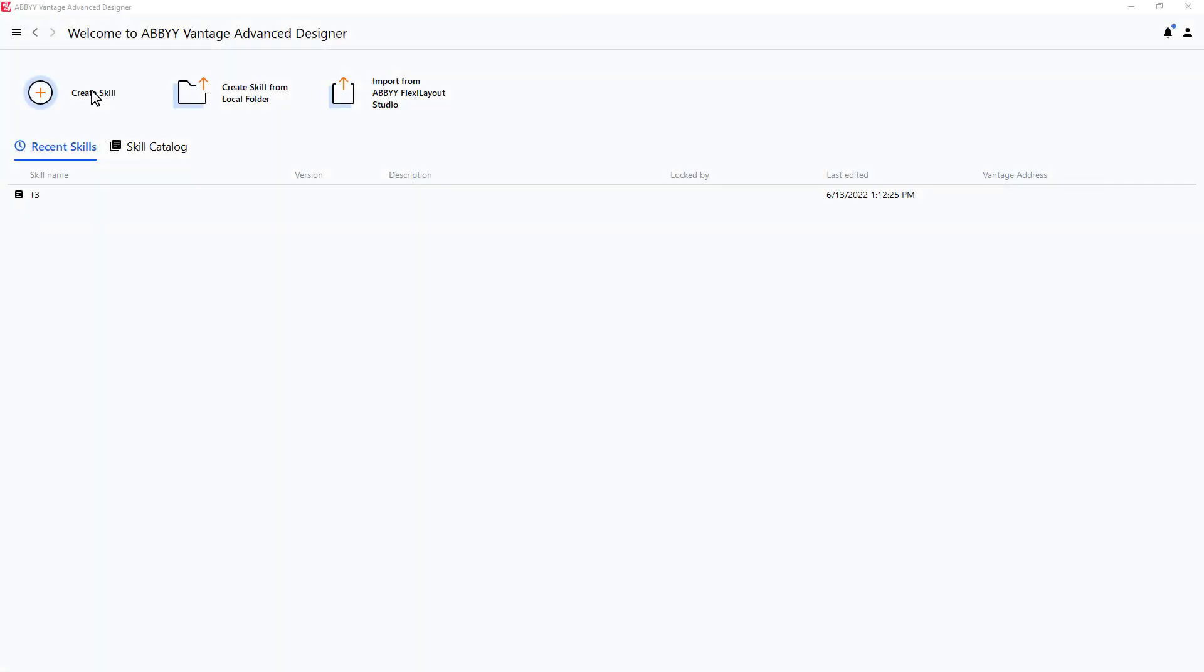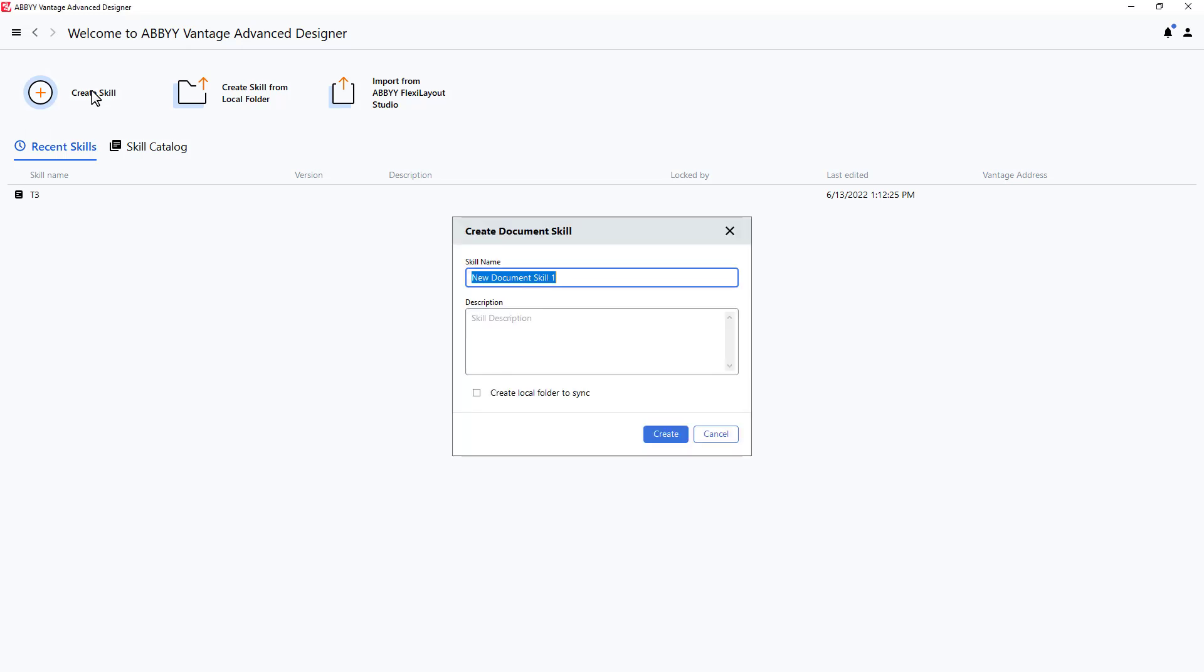How to process a checkmark using the object collection element in Vantage Advanced Designer. I will start by creating a new skill in Advanced Designer. I'll call it Checkmark Demo.